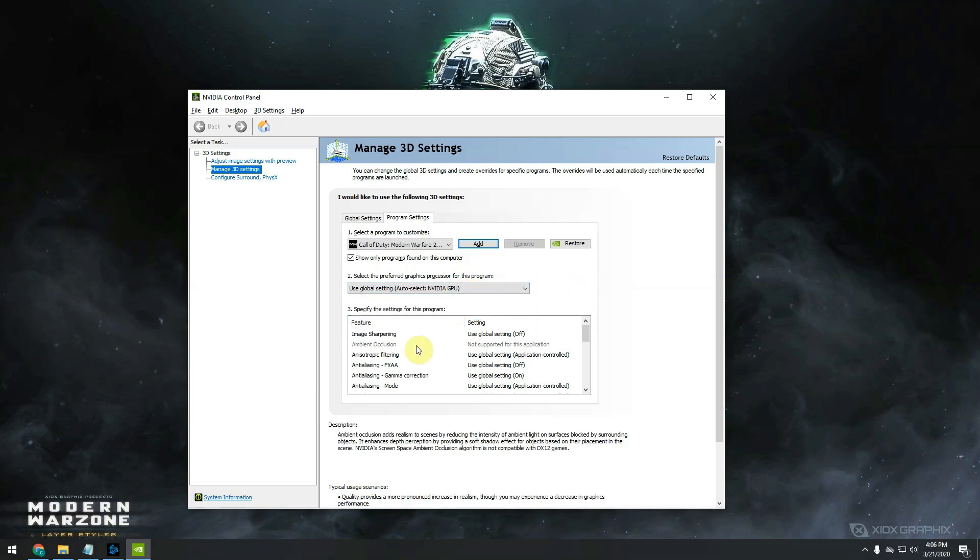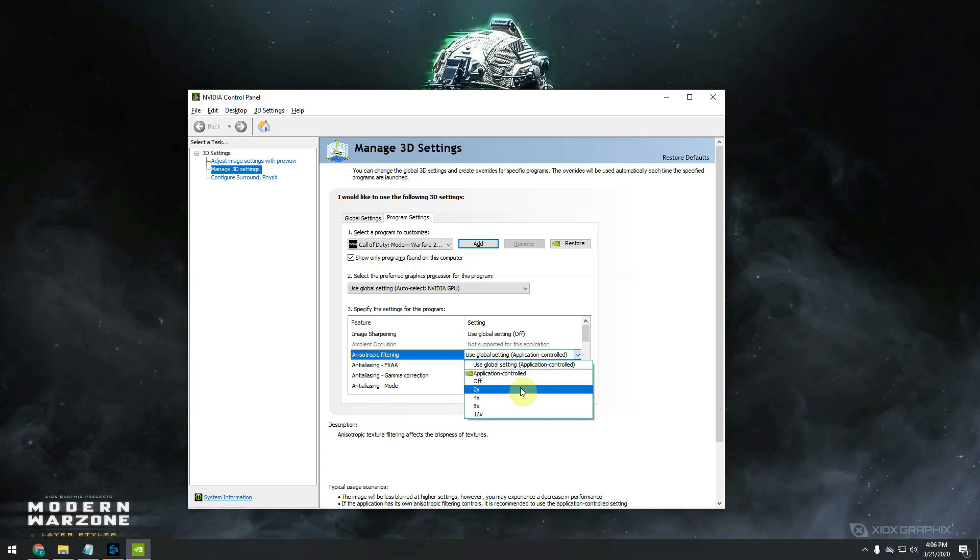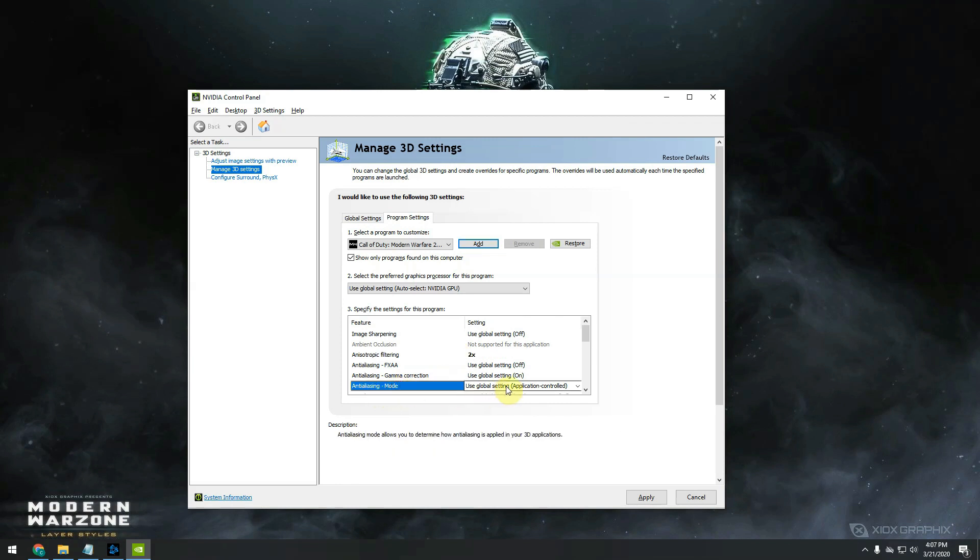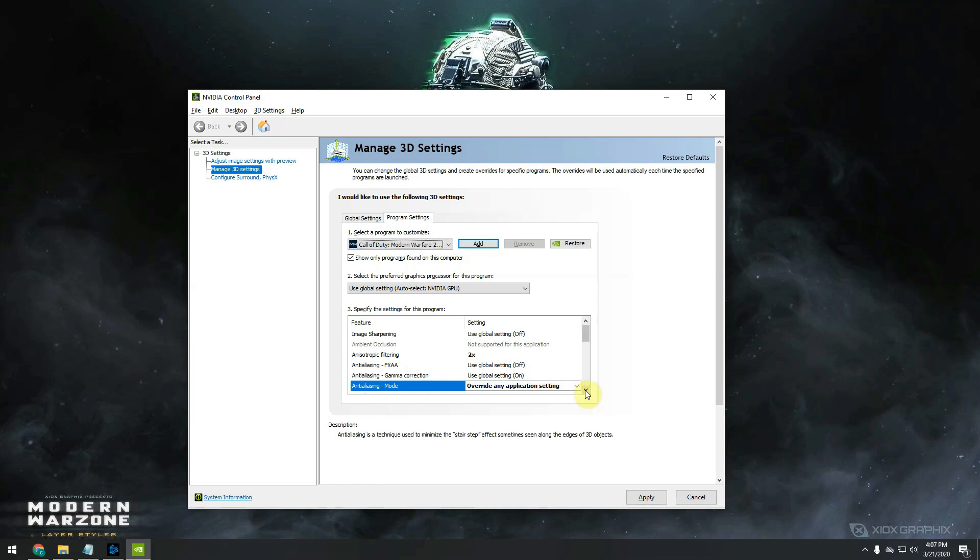The first option is anisotropic filtering. By default it's set to application control. What you need to do is click on it and change it to two times. The next option we are tweaking is called anti-aliasing mode. You have to click on it and override any application settings. Move further down.